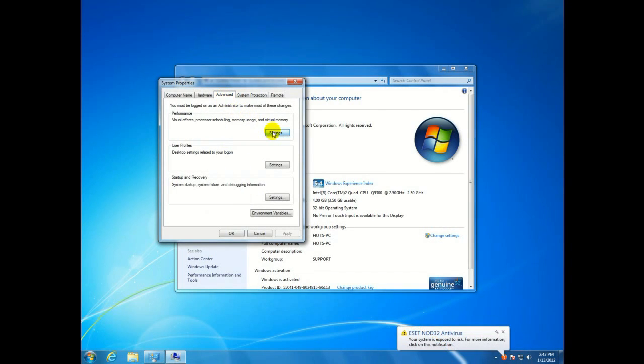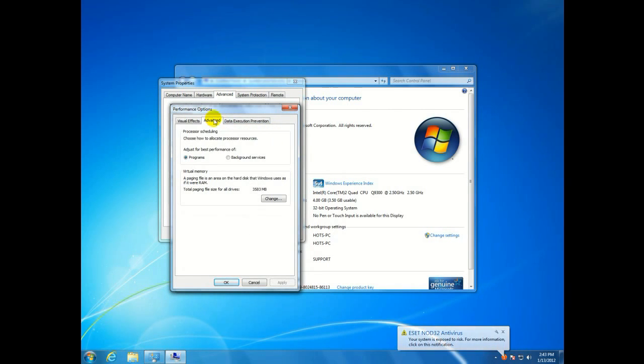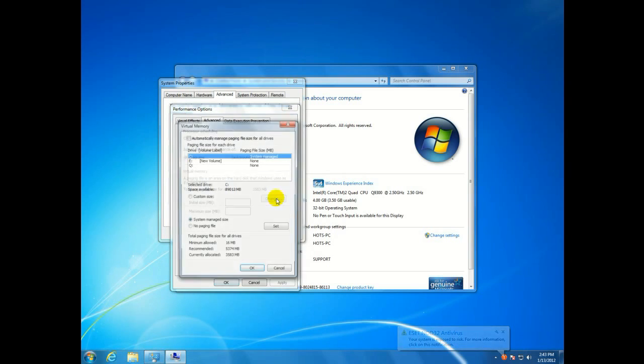then click on settings, advanced again, and then under virtual memory, click on change.